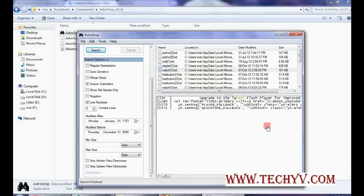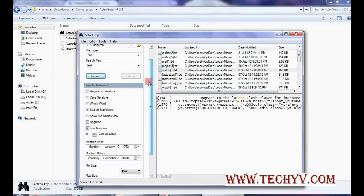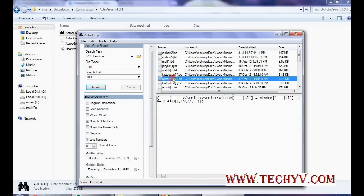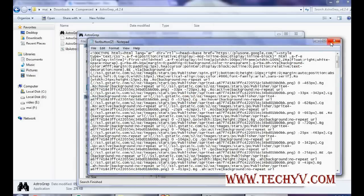Whatever you configure over there will be reflected over here. You have searched the text, hence it is highlighted over here. You can find out where this text was there in the file.